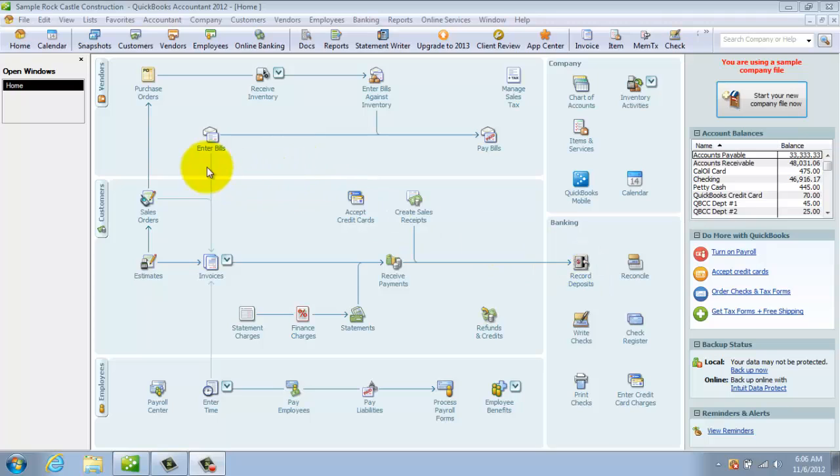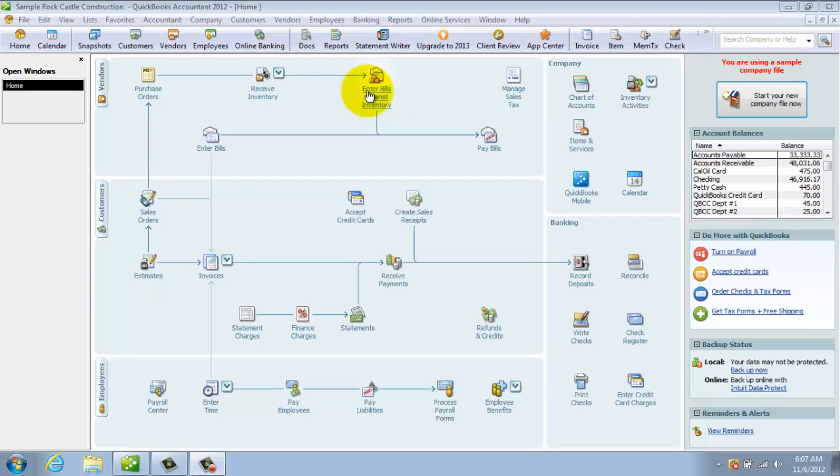Same thing over here. Enter a bill, pay bills. Or you could do a purchase order, receive inventory, enter your bills against inventory and then pay bills.